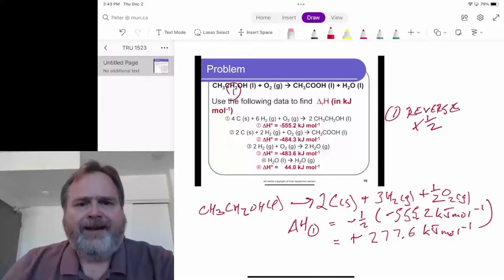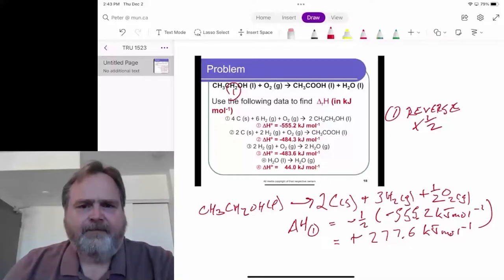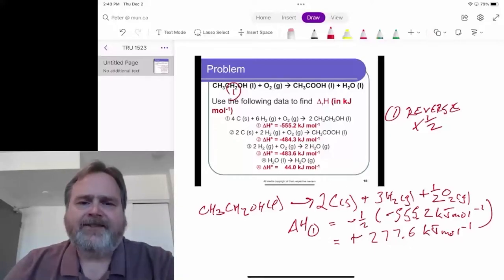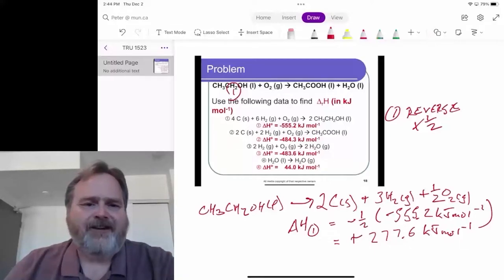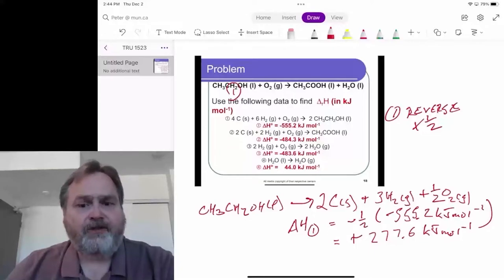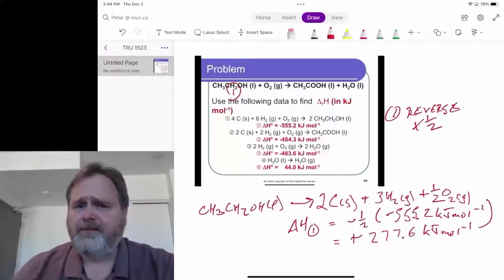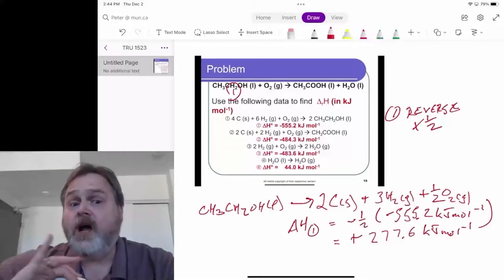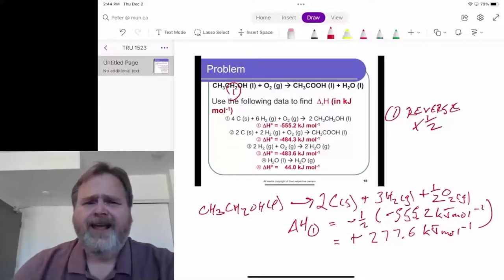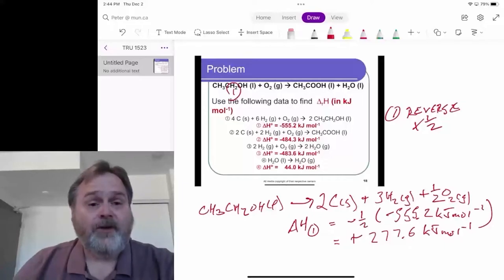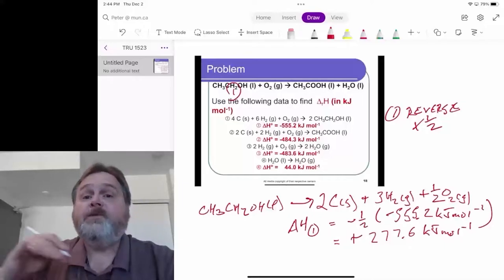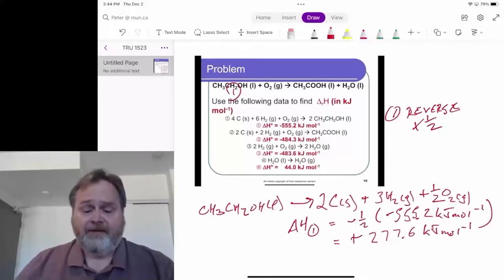If we look at our second reactant, oxygen, we see that shows up in step reactions one, two, and three. Since it's showing up in several places, we're not going to touch it. Everything else should hopefully sort out once we've handled the other chemicals.